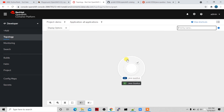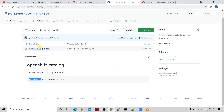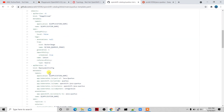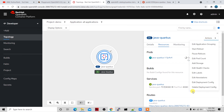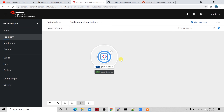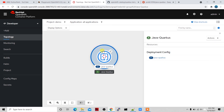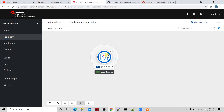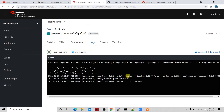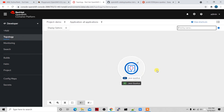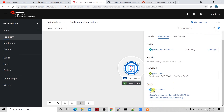After clicking Create, it creates the entire application. You can see the rounded circle label I mentioned — it's created from the label added in the deployment config. The pod inside is the deployment config. Right now it's light blue; after 15 seconds it will turn dark blue. Going into the logs, the application is now up and running.